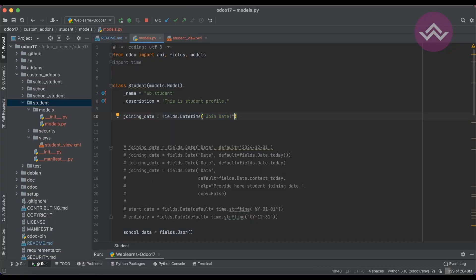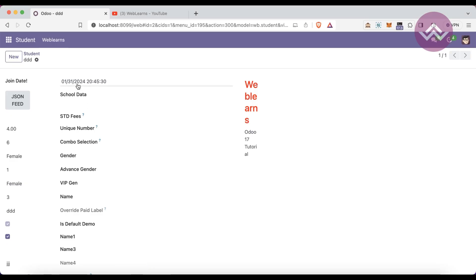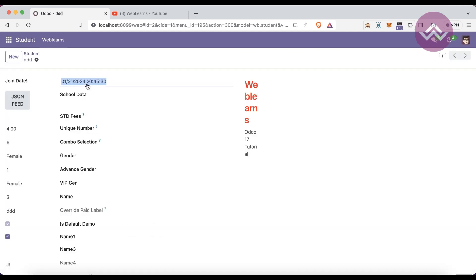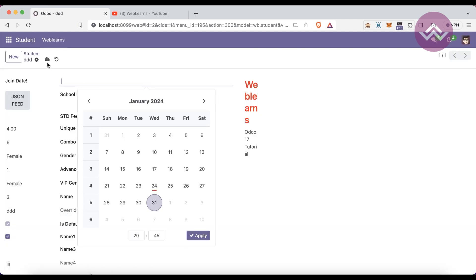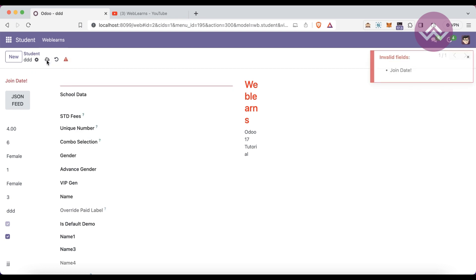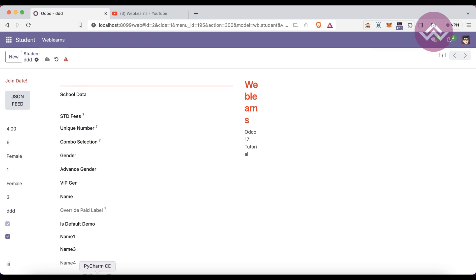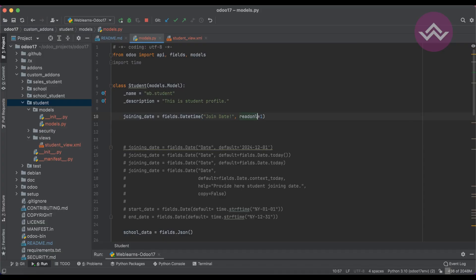The `required=True` attribute (1 means required, 0 is default) makes the field mandatory. After refreshing the screen and trying to save without a value, you can see the message 'Joining Date is invalid — it should not be blank.' This is the purpose of the required attribute.